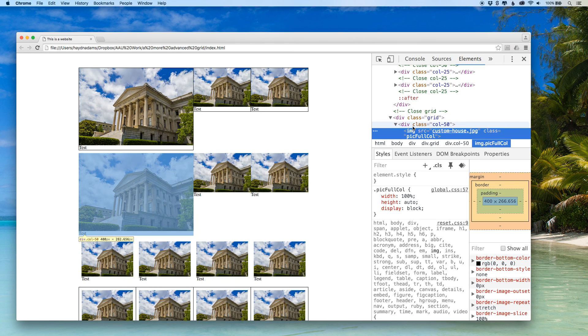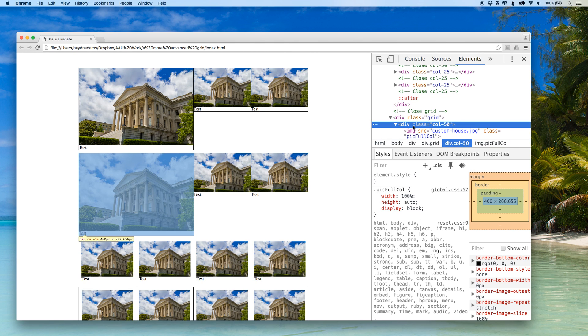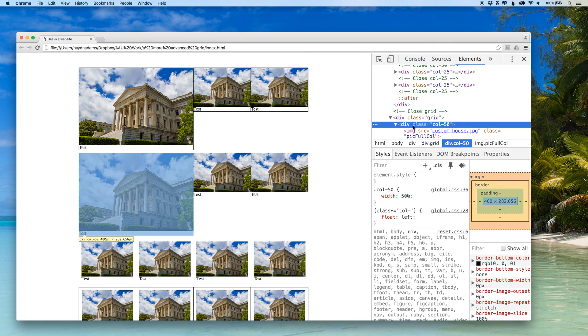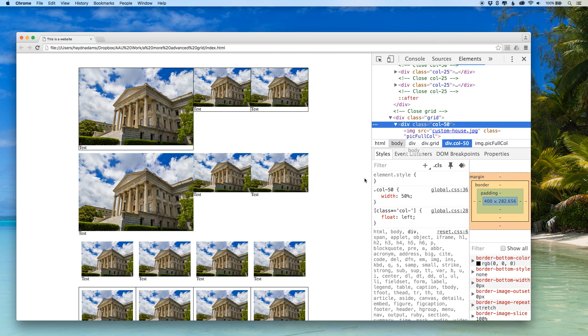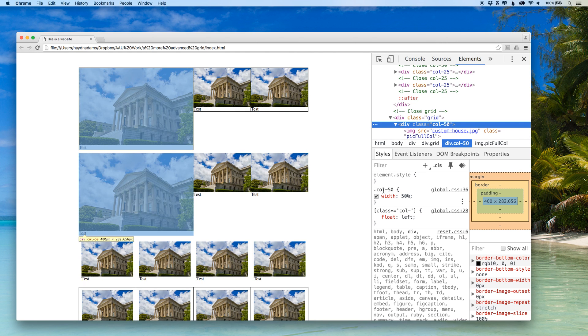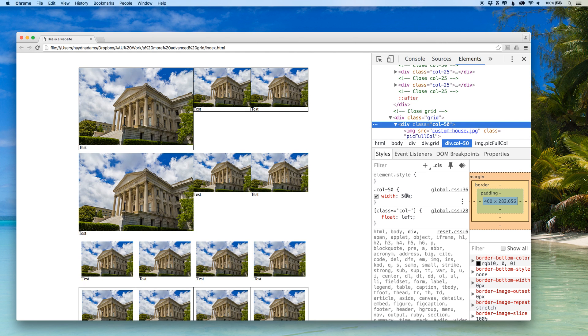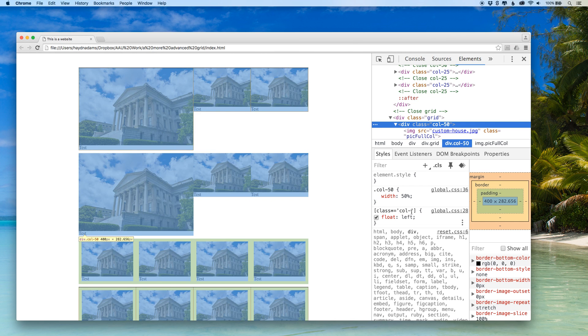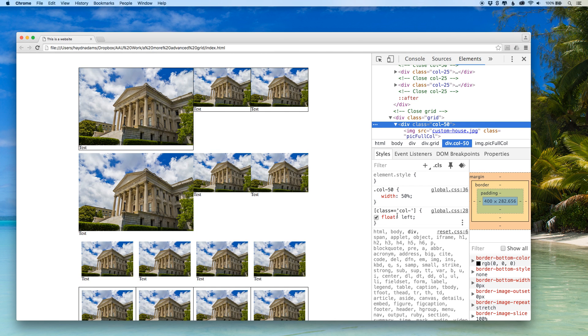If I go up above to div class 50, note that it shows my CSS as call 50 50% and call dash which is part of the call name at float left.